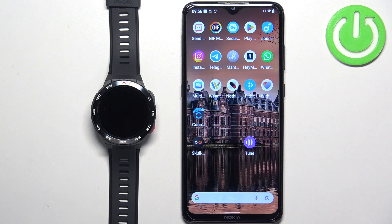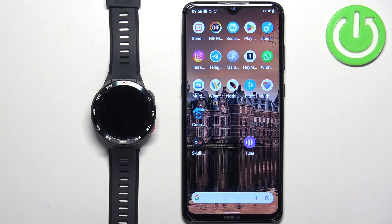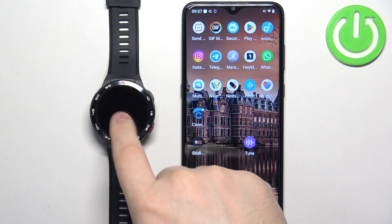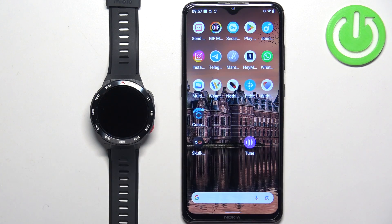Welcome! In front of me I have the Mibro Watch GS Pro, and I'm going to show you how to enable phone notifications for this watch on an Android phone.